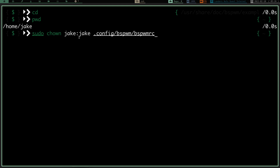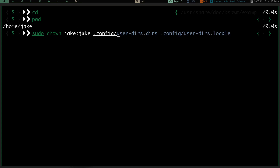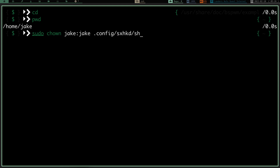This changes the ownership of ~/.config/bspwm/bspwmrc so you don't need root privilege to edit it. We're going to do the same thing: sudo chown yourusername:yourusername ~/.config/sxhkd/sxhkdrc. This changes ownership of the sxhkdrc file so we don't have to have root privilege to edit that either. Now we have all our programs installed, directories made, files where they need to be, and permission to edit them without sudo.